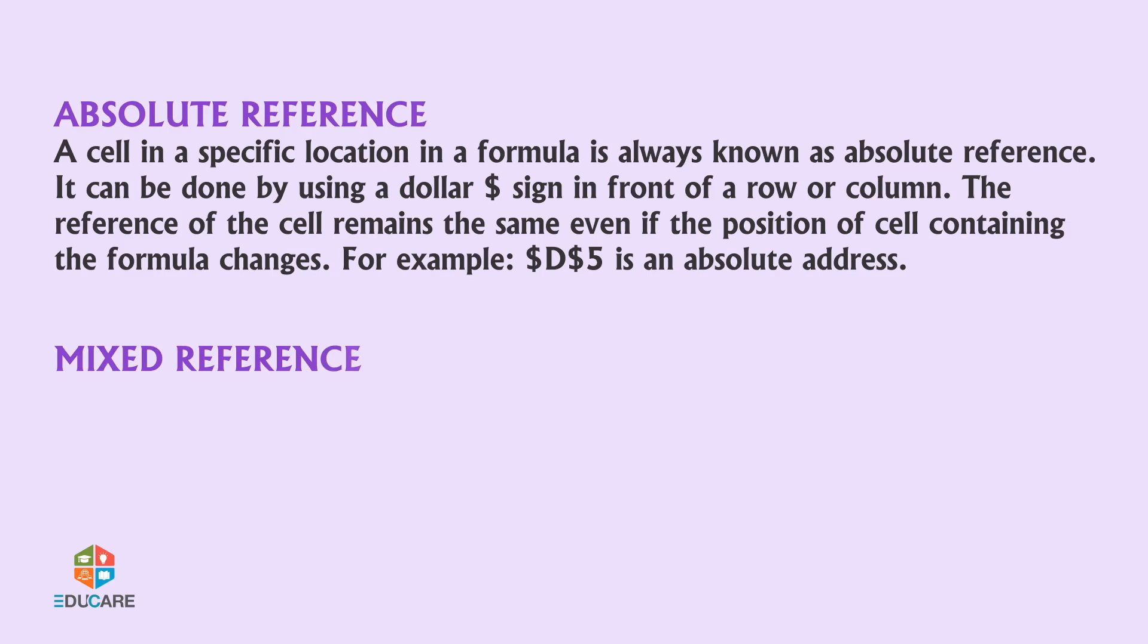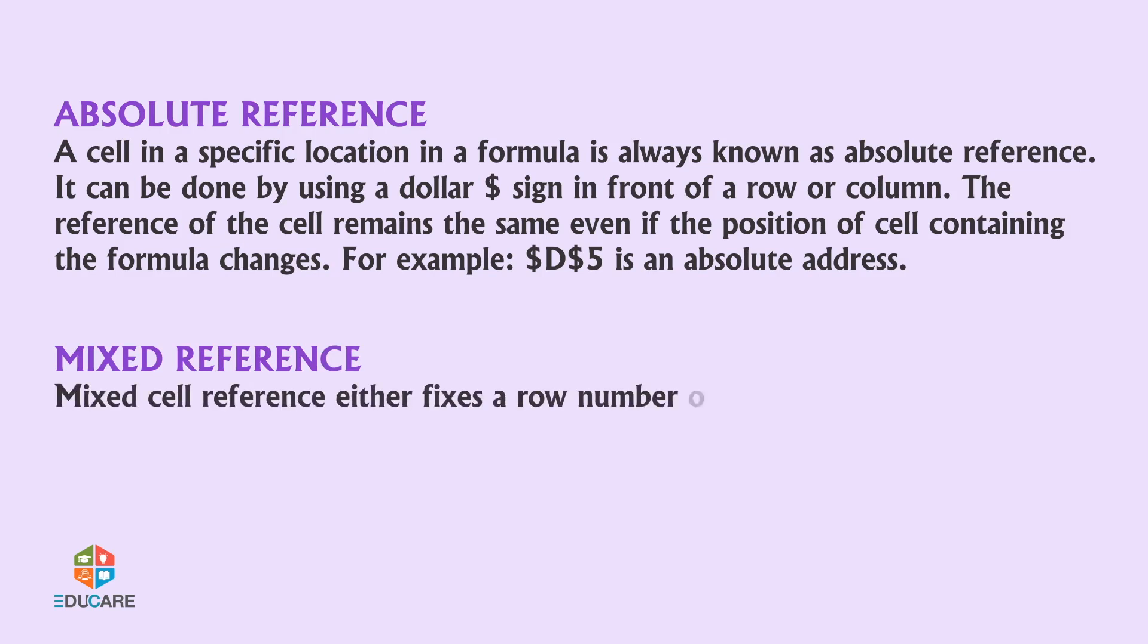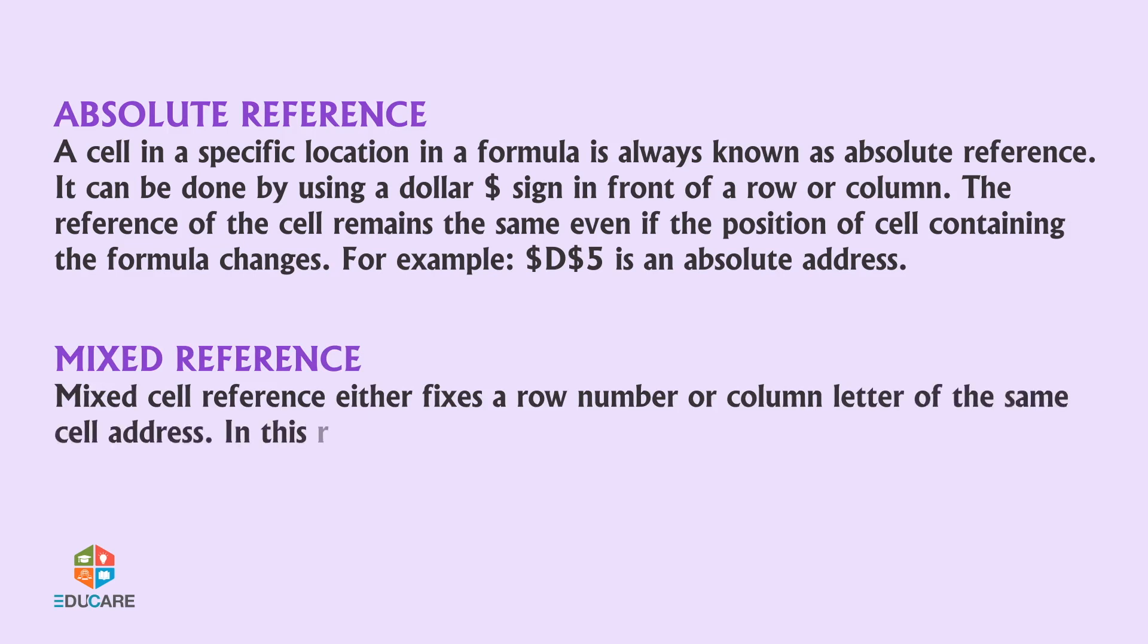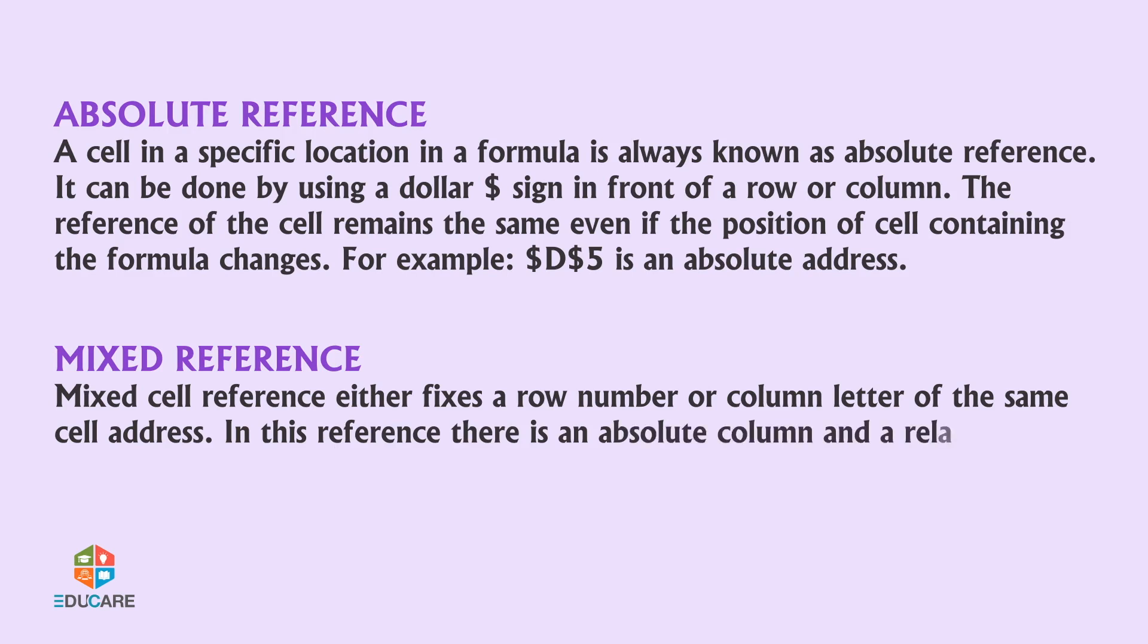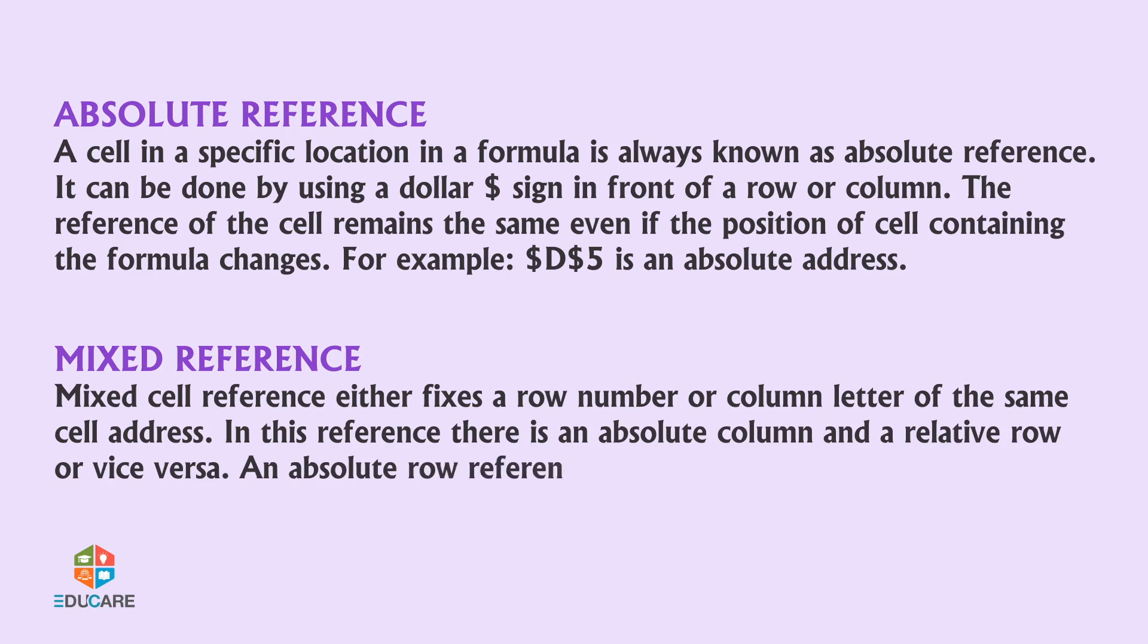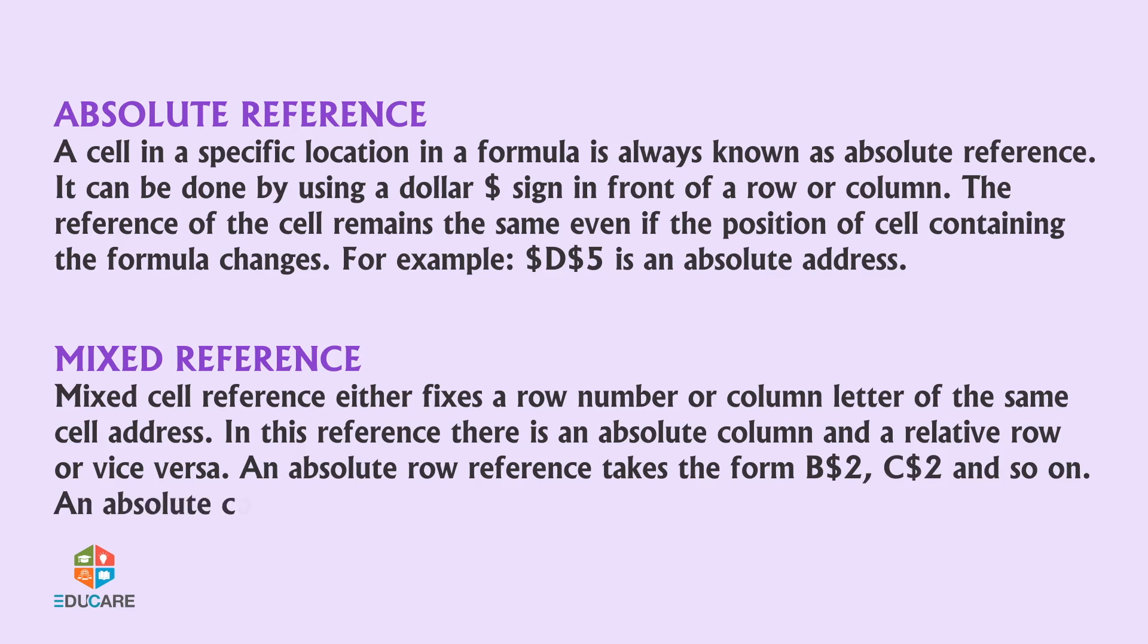Mixed reference: Mixed cell reference either fixes a row number or column letter of the same cell address. In this reference, there is an absolute column and a relative row or vice versa. An absolute row reference takes the form B$2, C$2 and so on. An absolute column reference takes the form $C1, $D1 and so on.